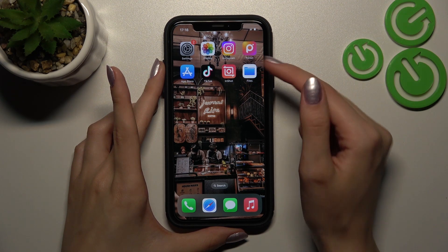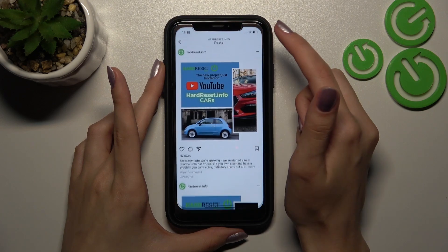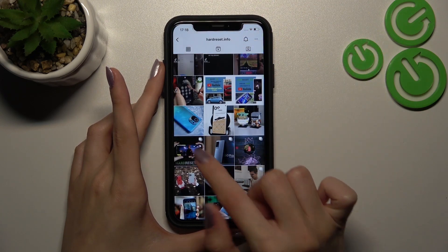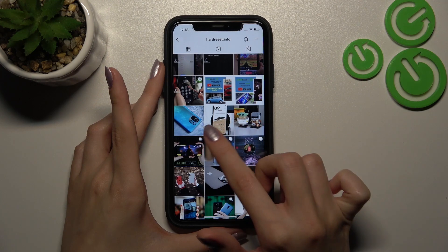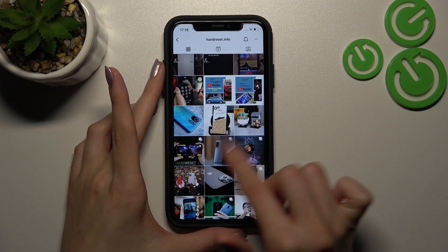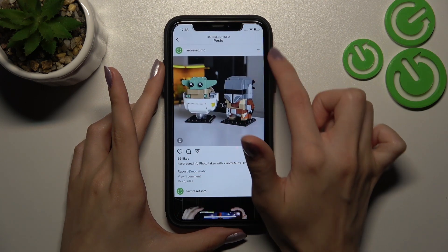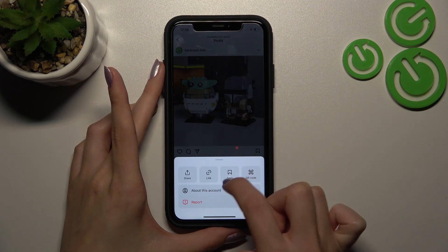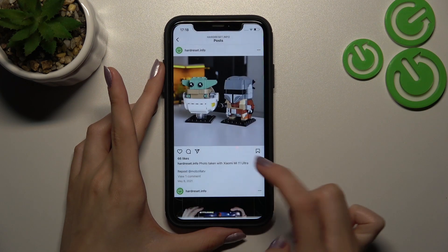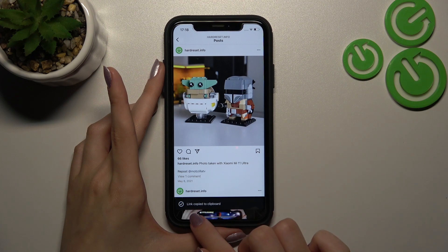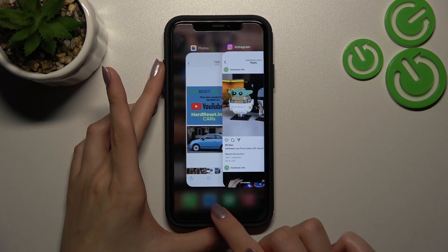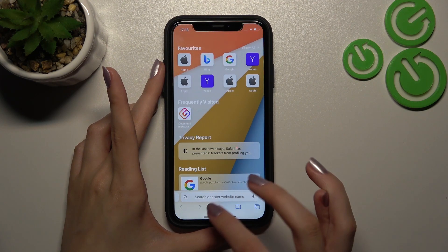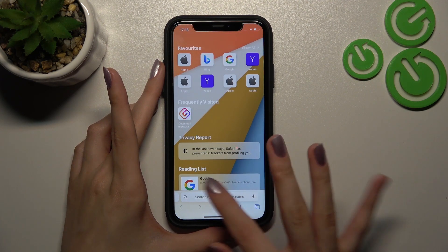Now I will show you the second option, which lets you choose the quality of the picture. Let's go to the Instagram app and copy the link of the selected post. I'll use this one — tap the three dots icon at the top of the screen and tap the link option. The link is copied. Now we need to go to a browser; I'll use Safari.